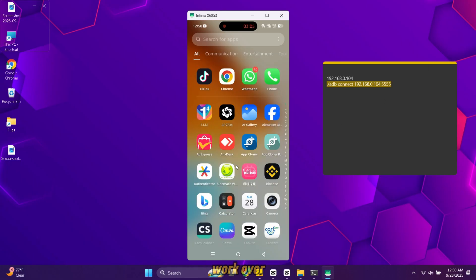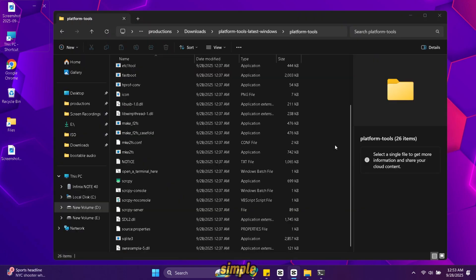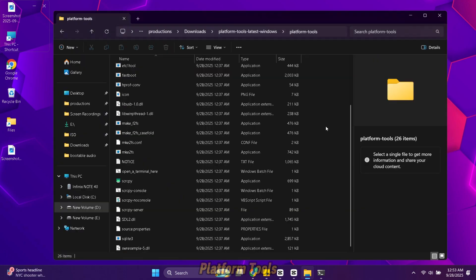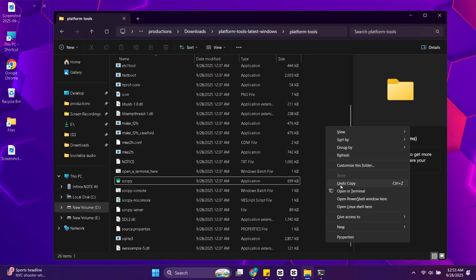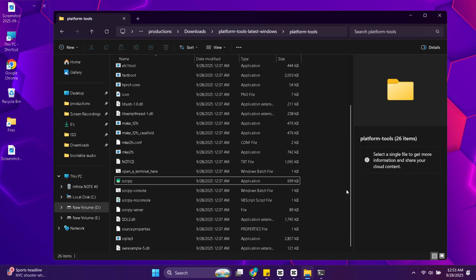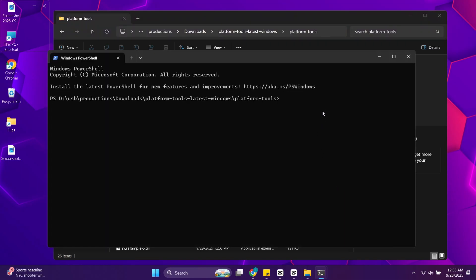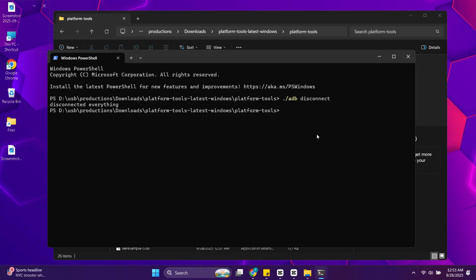If you've set up Scrcpy to work over Wi-Fi and now you want to go back to USB, it's very simple. Open PowerShell in your platform tools folder. Run this command. This will stop the Wi-Fi connection.